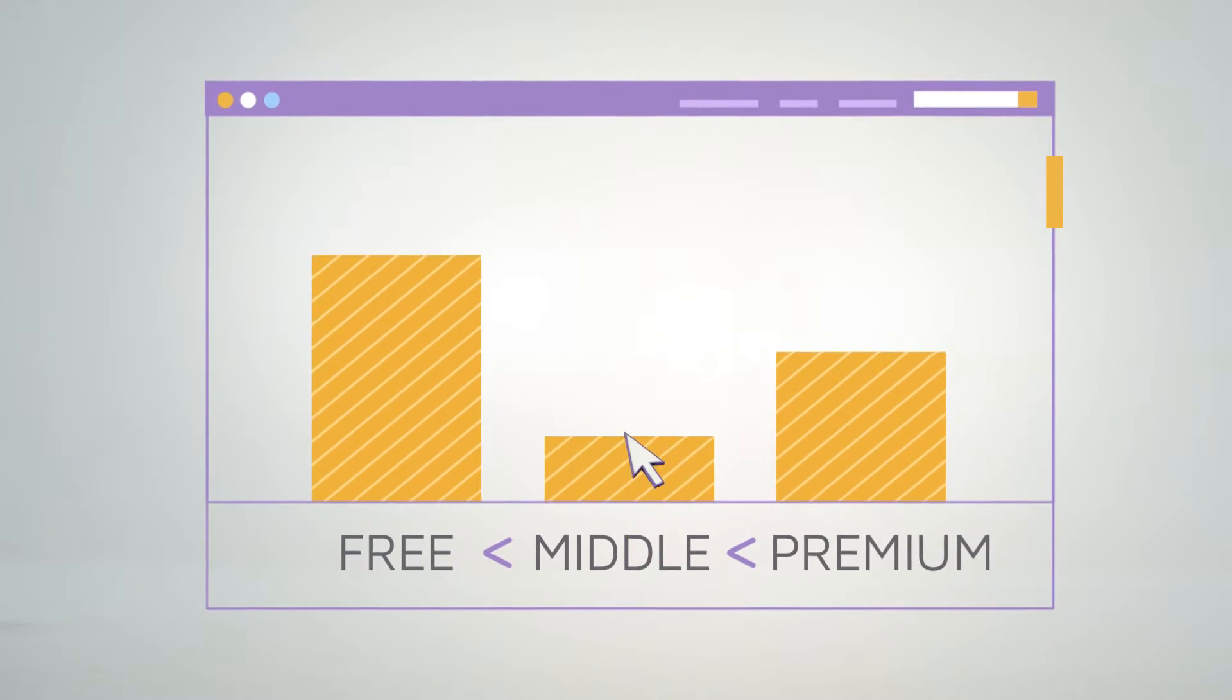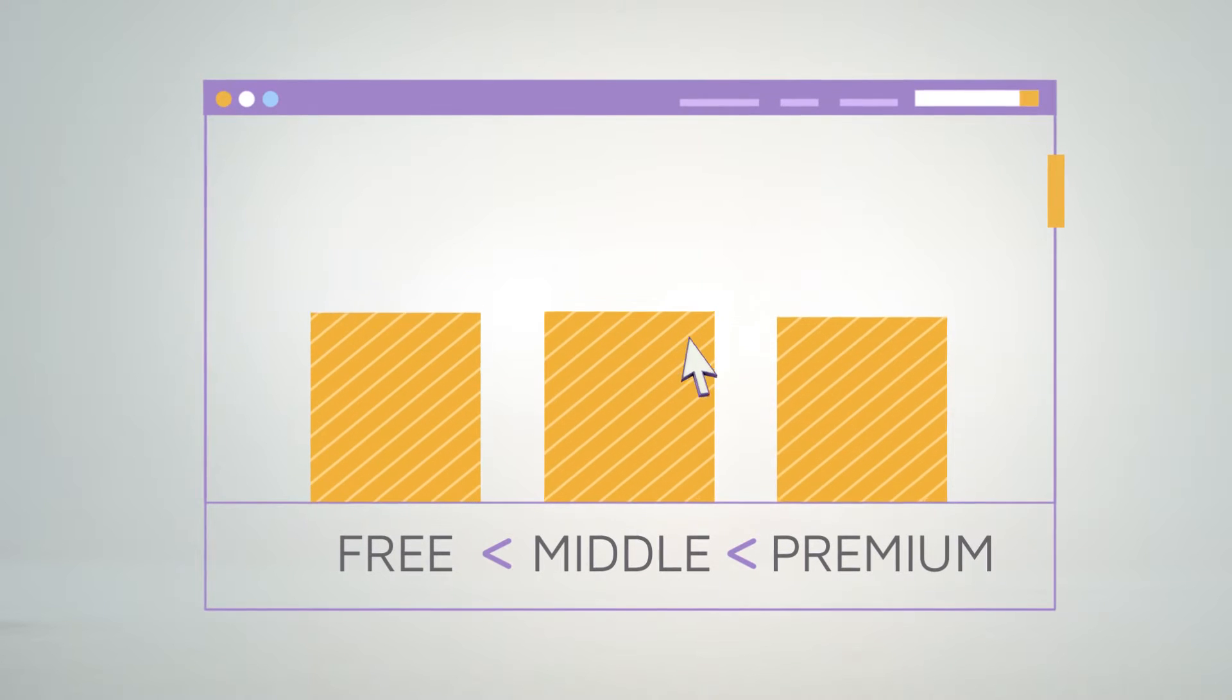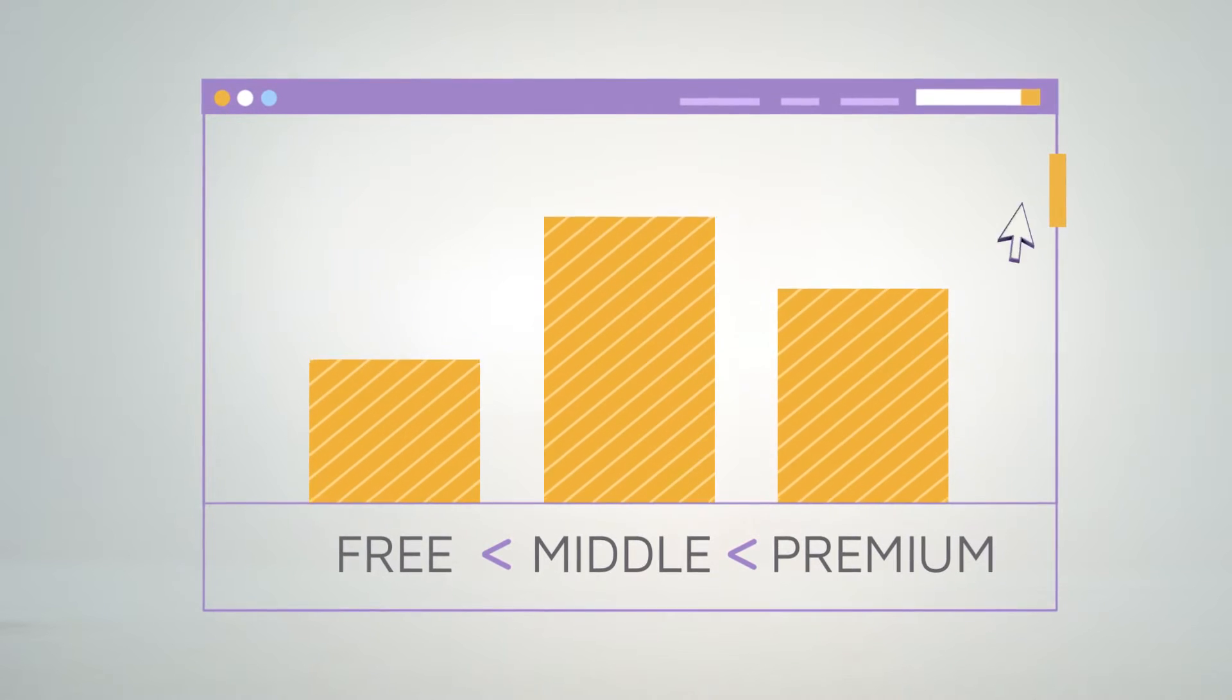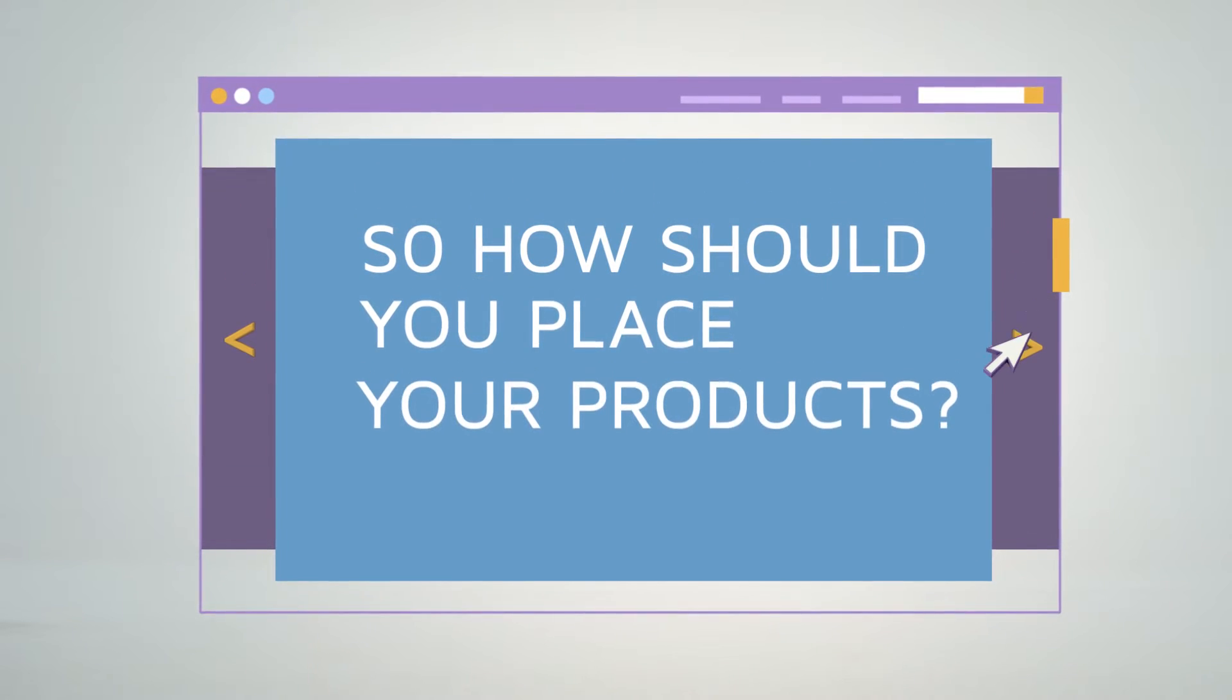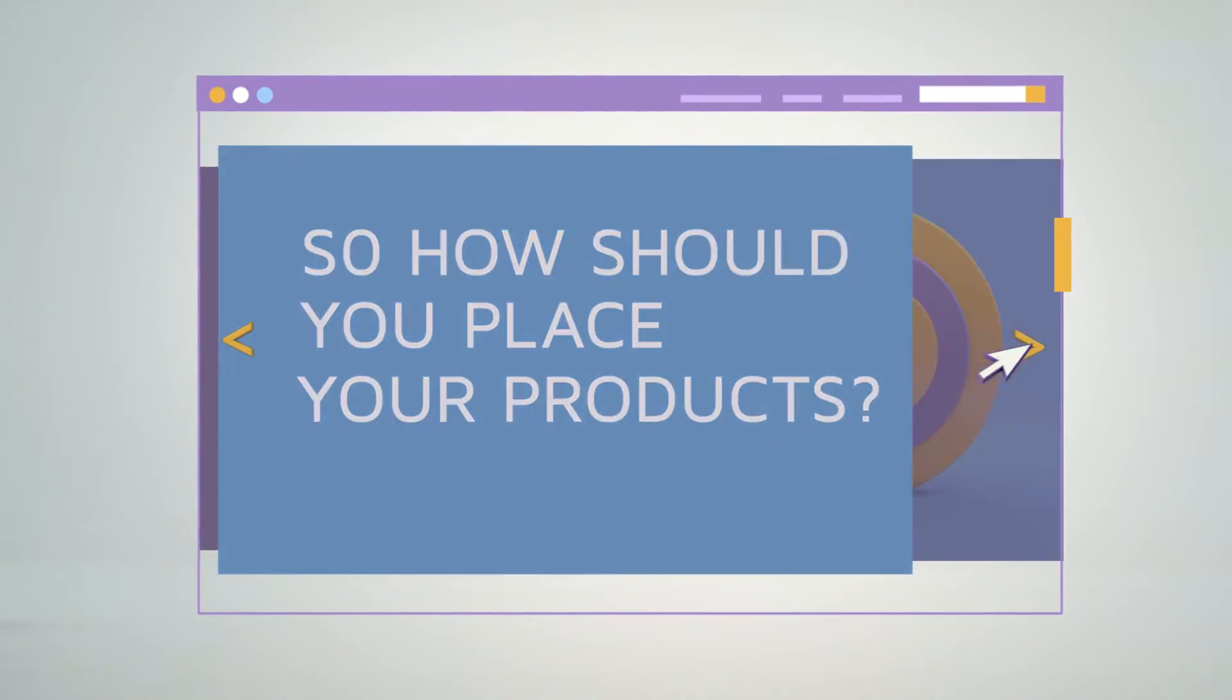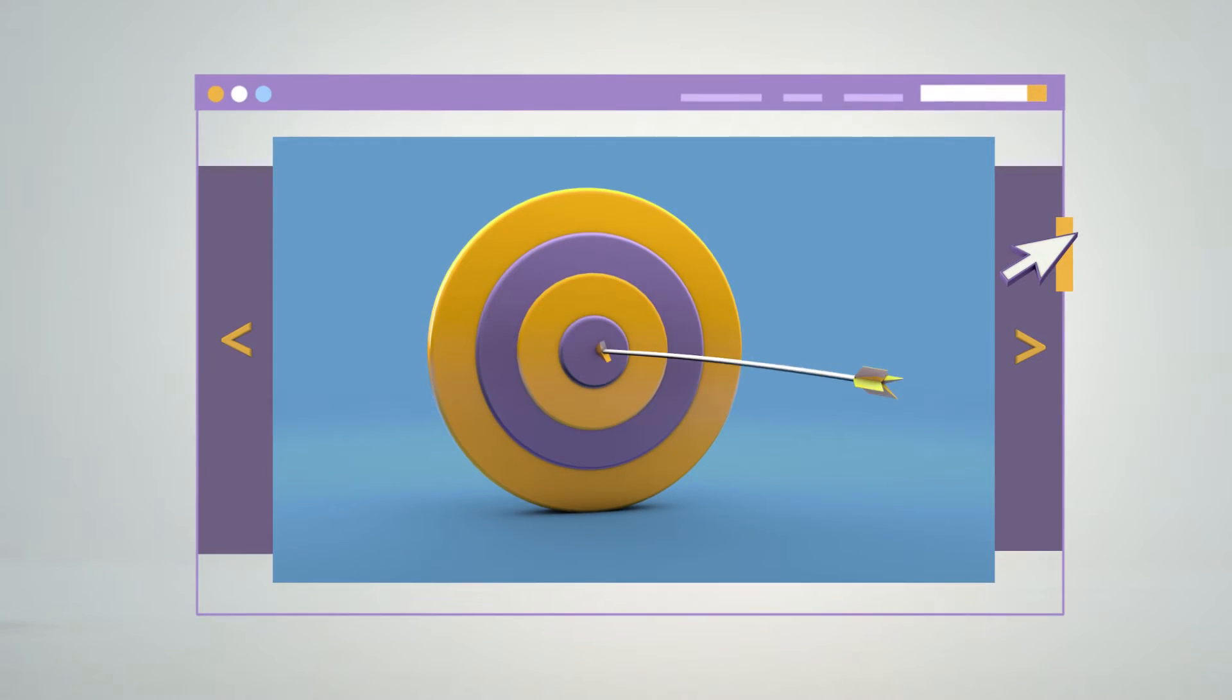The new reference point caused more users to choose the priciest plan. So, how should you place your products to meet your business goals?